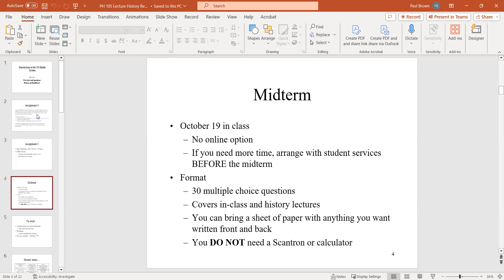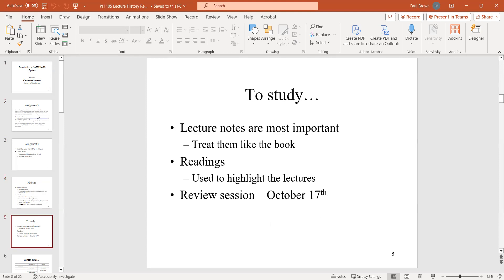To study, I'll give you a study guide next week with terms to go through, a sample test, and something online about how to study for this type of exam. There'll also be an in-class review session on the 17th, the Tuesday before, and then the test is on the 19th.